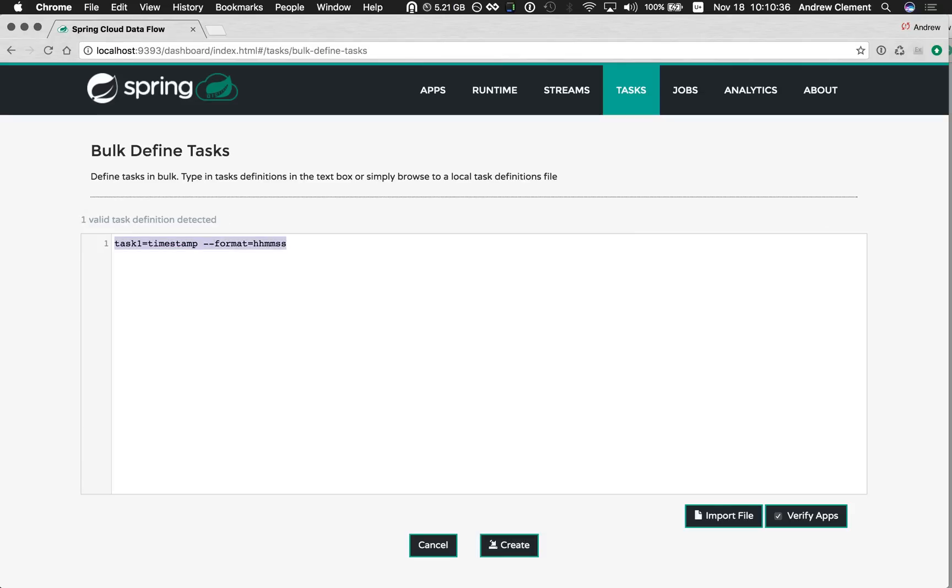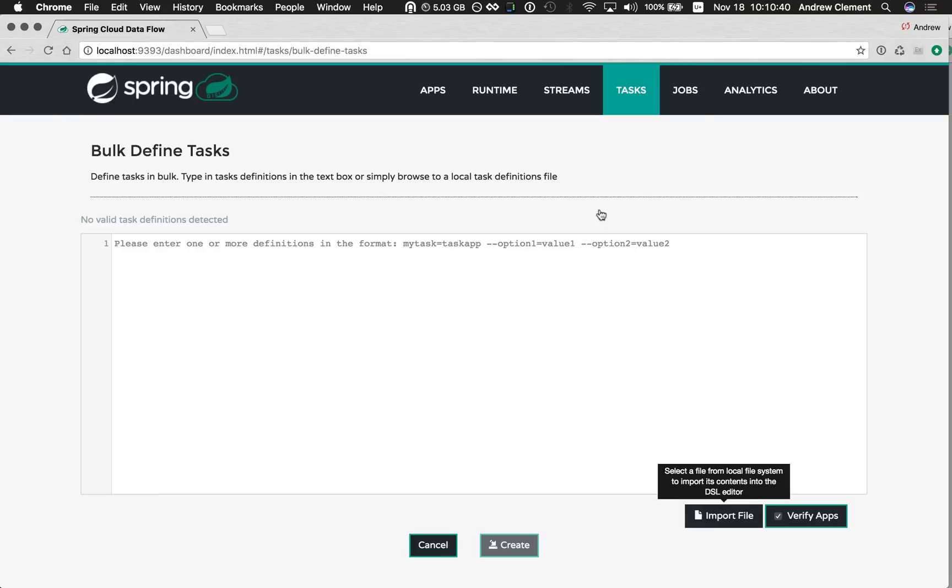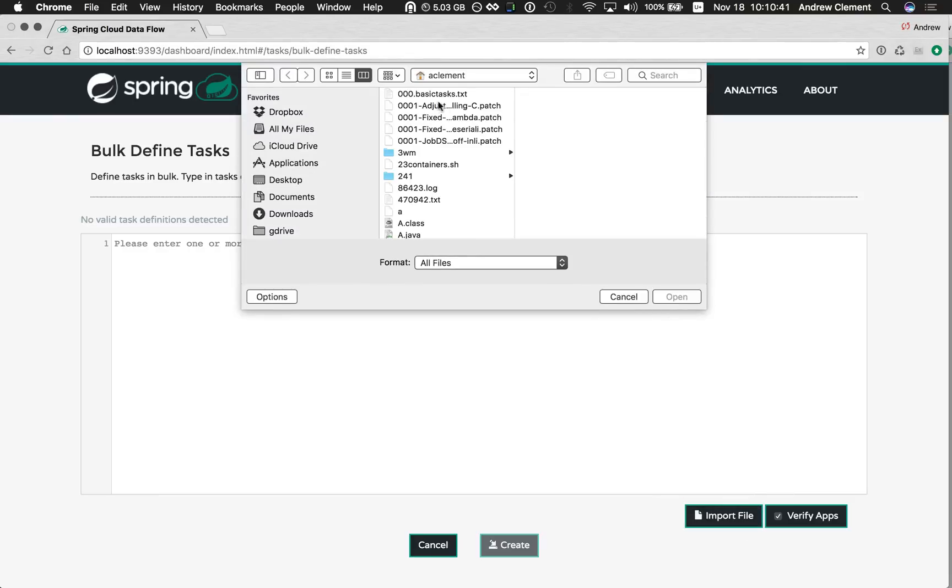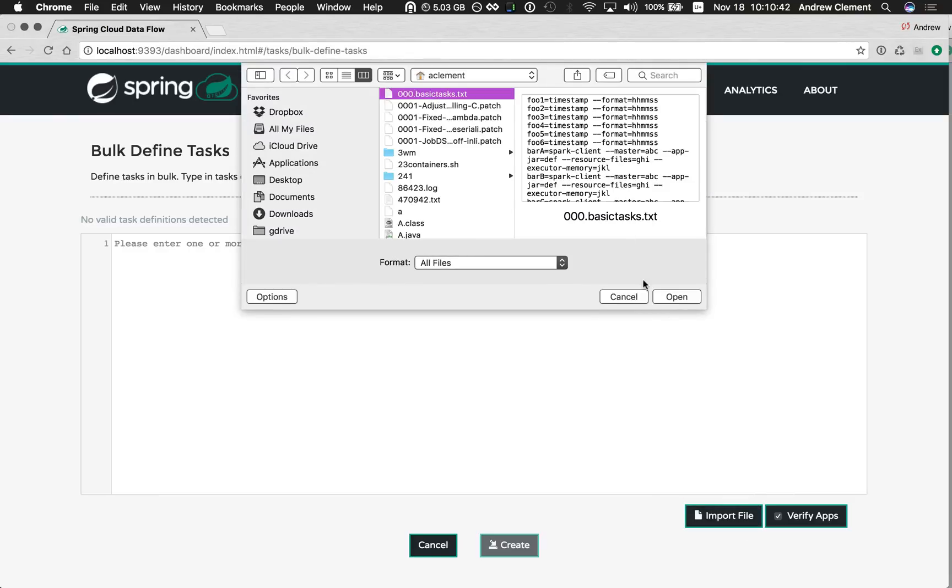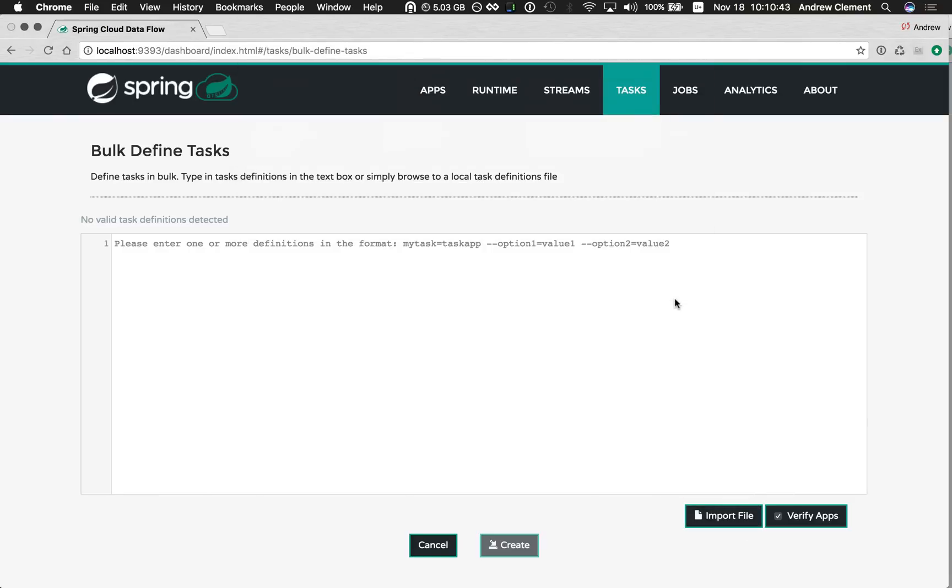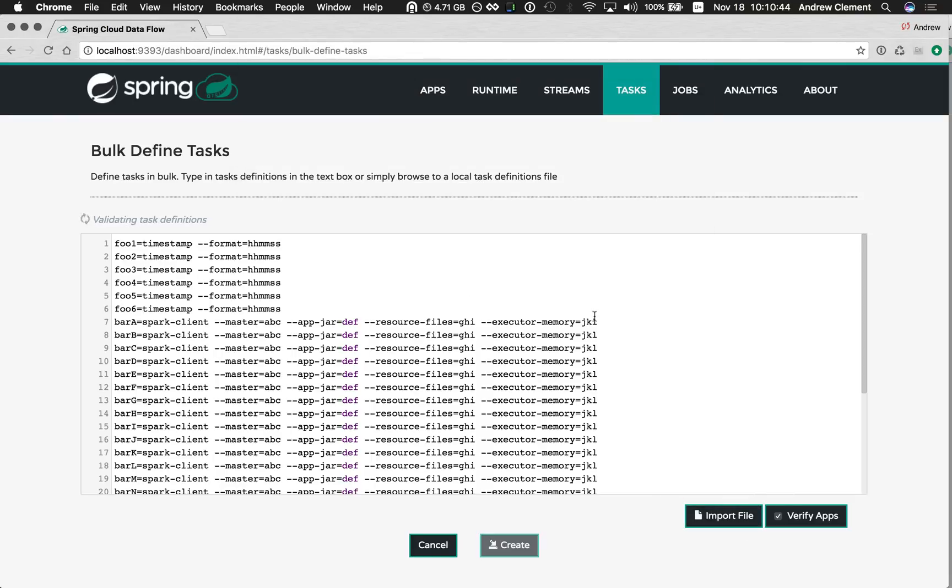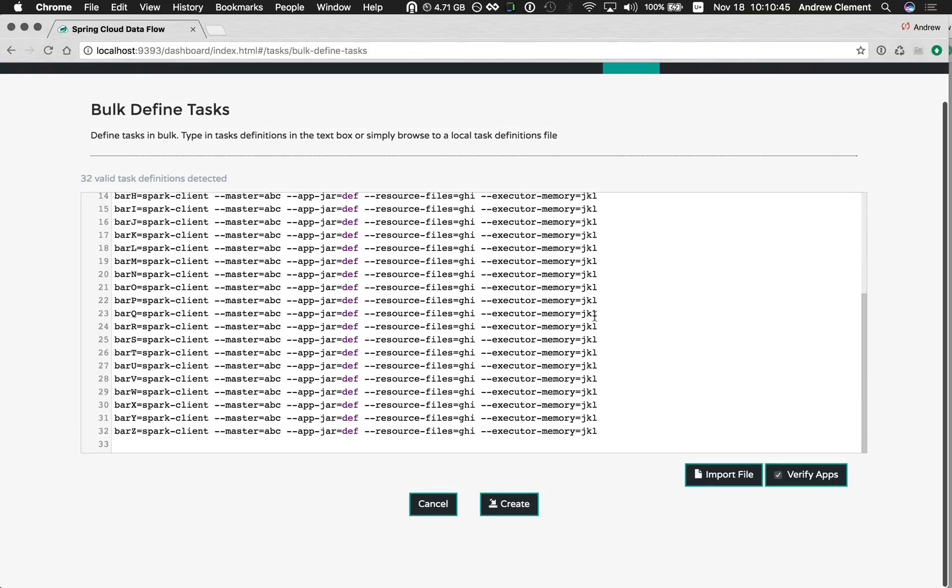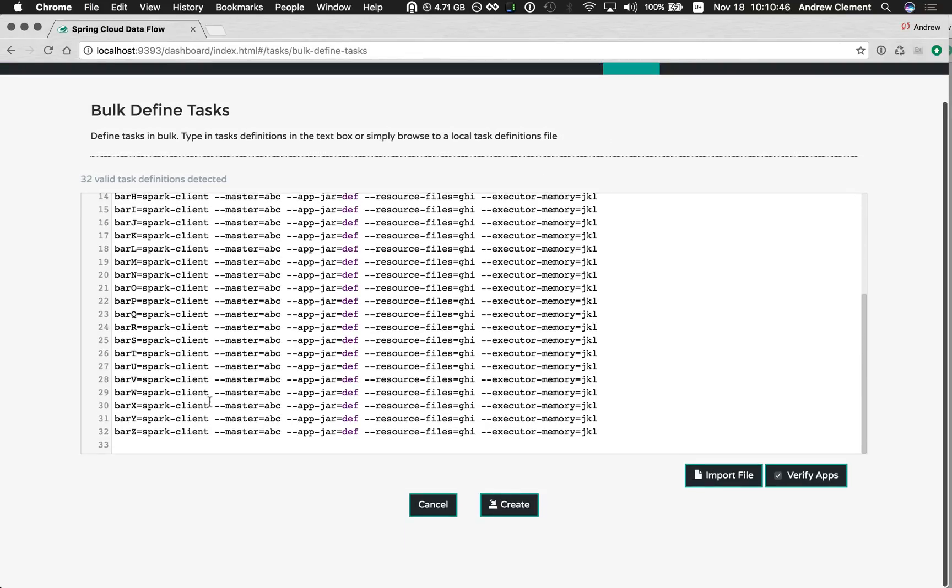I said you could use it to do bulk definitions, so we could paste text into here, but I'm going to import from a file. Let's import this one. So this has got 32 definitions in it. We can see 32 successfully detected.